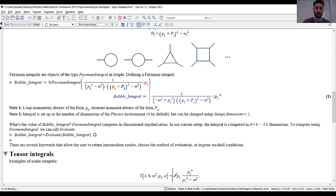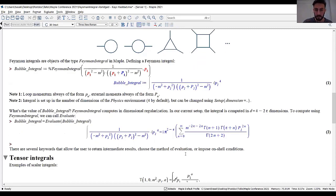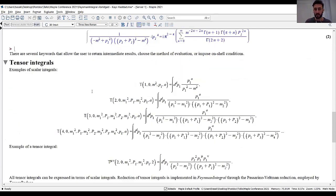Feynman integral computes the integral in dimensional regularization, so the result is expressed in terms of epsilon, which parameterizes the deviation away from the space-time dimension of interest. With Feynman integral, evaluation is very simple: pass the bubble integral to a function called evaluate and you get the result. When we designed Feynman integral we wanted to give it pedagogical applications — there are several keywords that can be passed to evaluate which interrupt evaluation at intermediate steps to show a step-by-step solution.